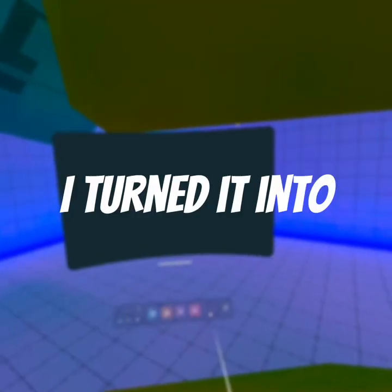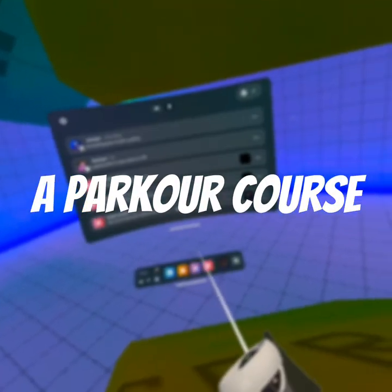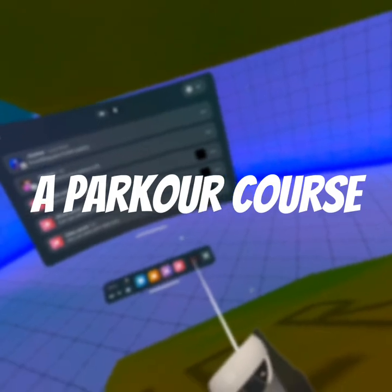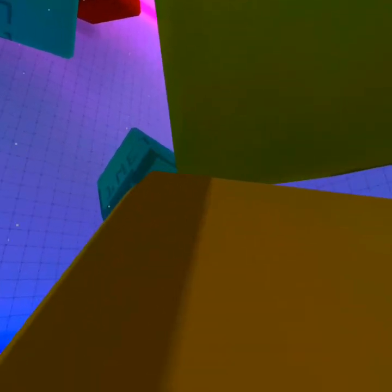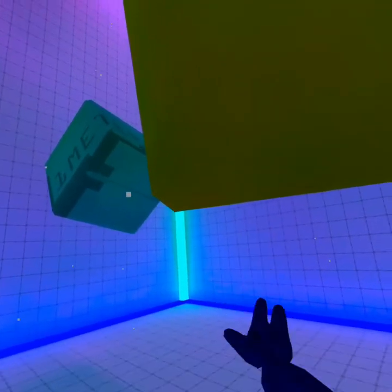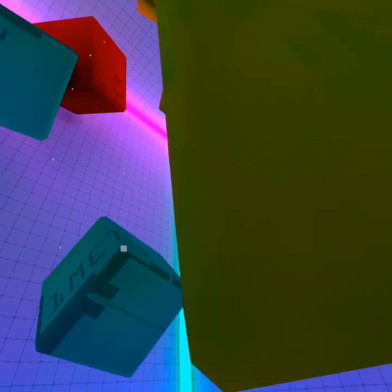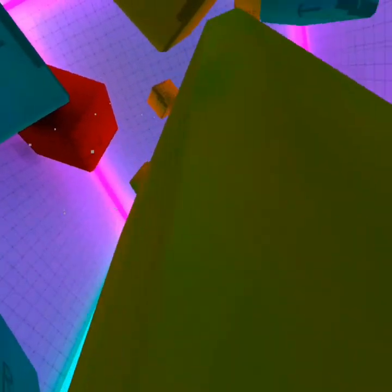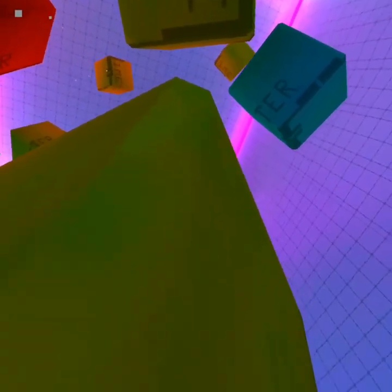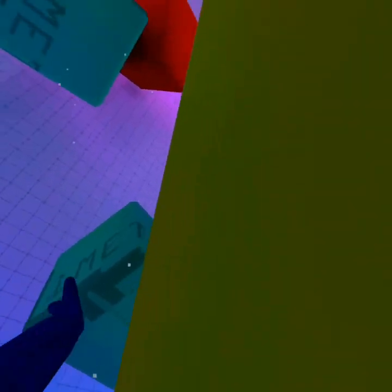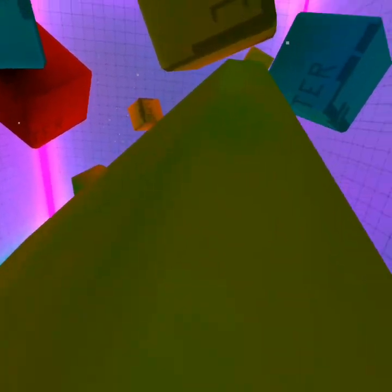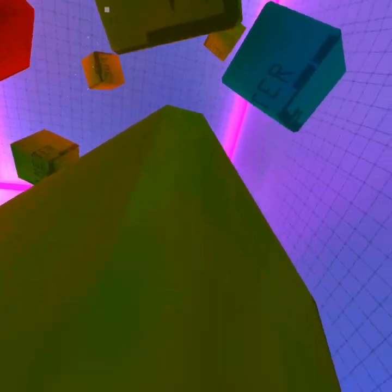I'll do this - I turned it into a parkour course. New parkour course. My goal is to try to reach the top. Also, can you keep this glitch in the game please?